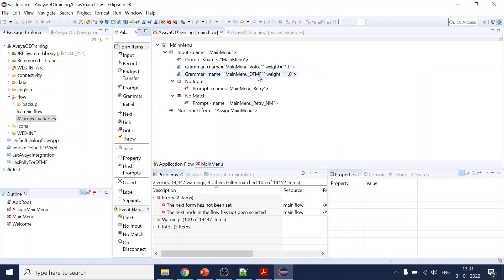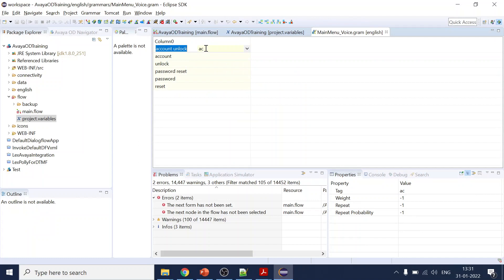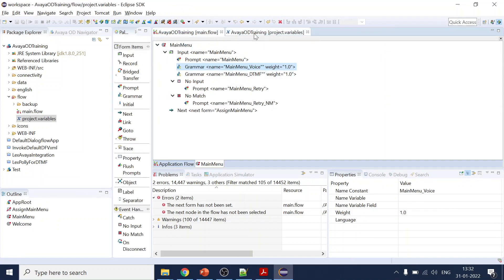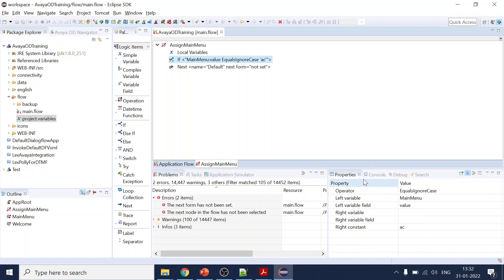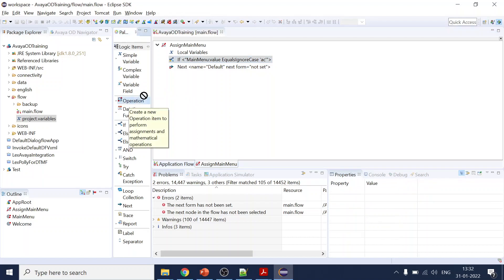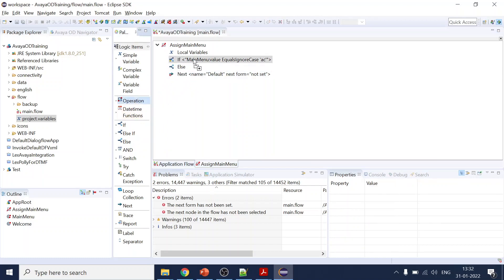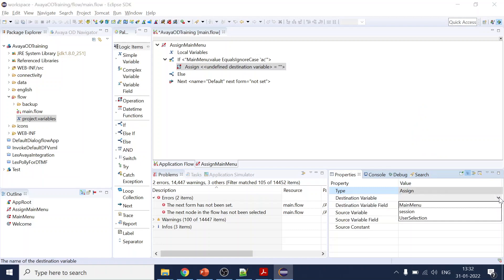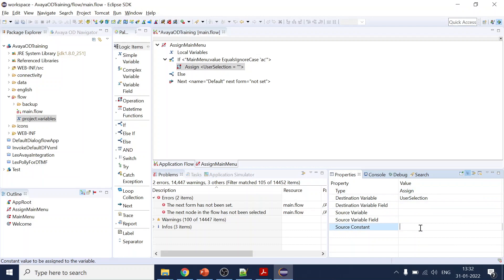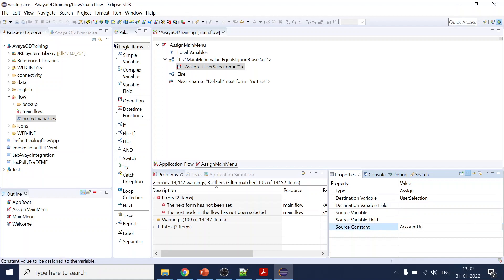Utterance, with predefined grammar, is what the user actually said. But we will be using value. Value can be a constant, or you can check against any of the variables — if you select there you can see all the variables you have created. Account unlock — let me just cross-verify — we gave it 'ac'. So we'll go to the data tag, go inside of it, and select 'ac'. Now we have to perform the assign operation.